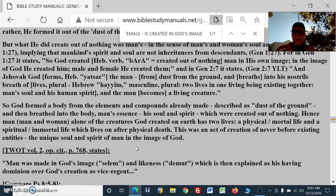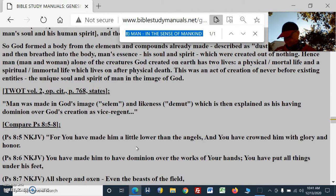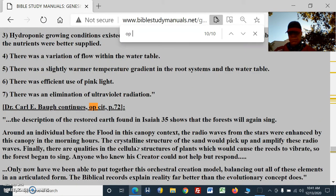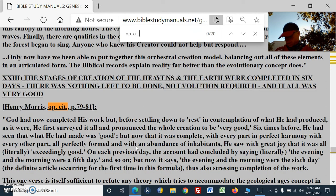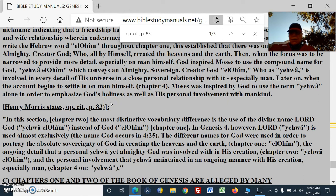So, if you want to focus on Genesis 1 and 2 and the differences, you have to read it properly. Even in Genesis 2 there's a potential conflict if you start cherry-picking verses and editorializing the meaning. Henry Morris, page 85, states that in chapter 2, the most distinctive vocabulary difference is the use of the divine name Lord God — Yahweh Elohim — two names instead of just God, Elohim, in chapter 1.